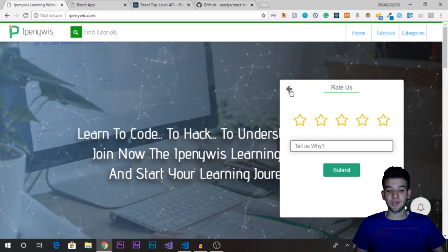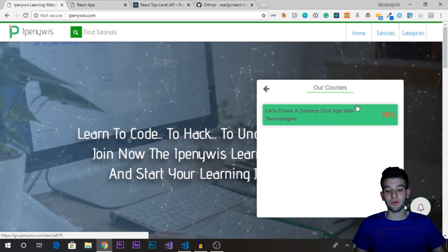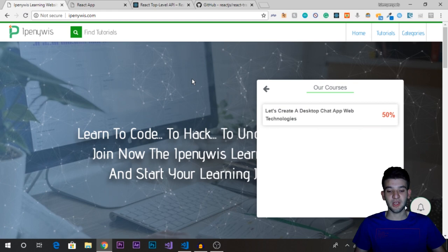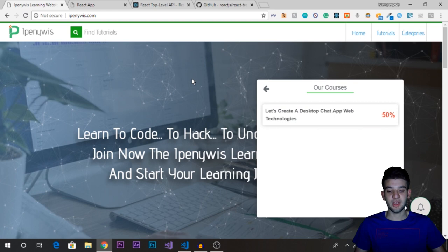You can also check our Udemy courses — there's a 50% coupon code discount just for you. Just click on it and it'll take you to the Udemy course pages. Let's jump back into our project.